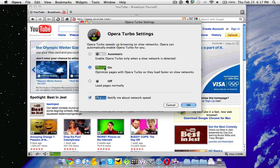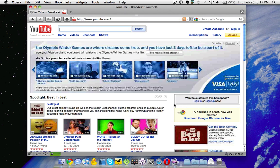So what Opera Turbo is, is on slow connections like Starbucks public Wi-Fi, it'll speed up your connections so you're not going very slowly. So that's a cool feature that I thought they added.